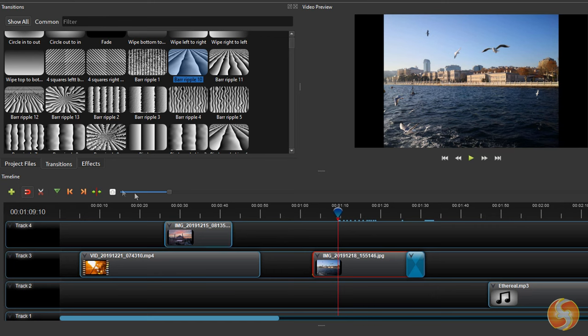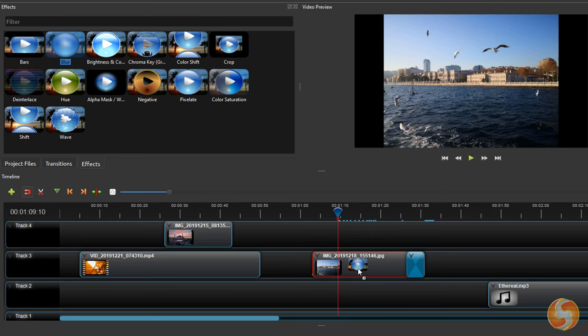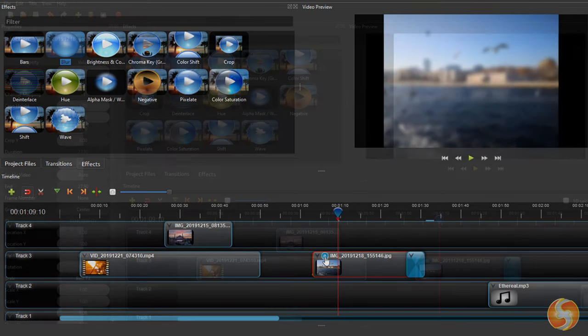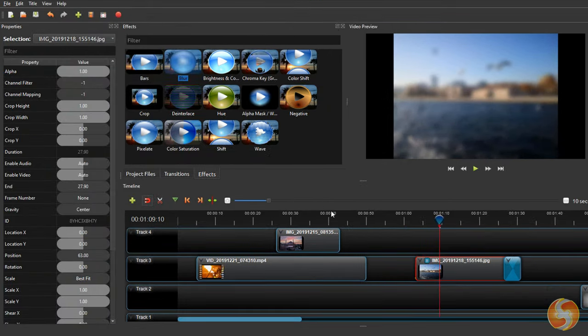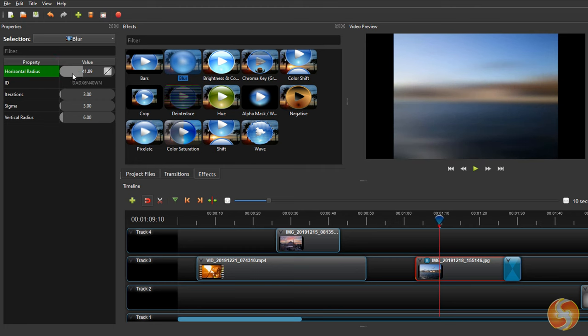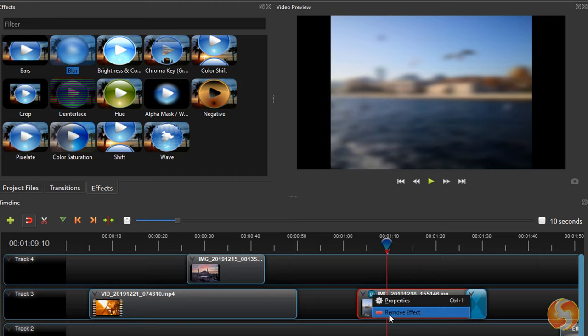Next to the Transitions panel, the Effects panel collects several visual effects you can apply by dragging and dropping these on any clip. With the Properties panel open, you can click on the Effect letter to change its value while checking the video preview. Whereas to remove the effect, just right-click on it.